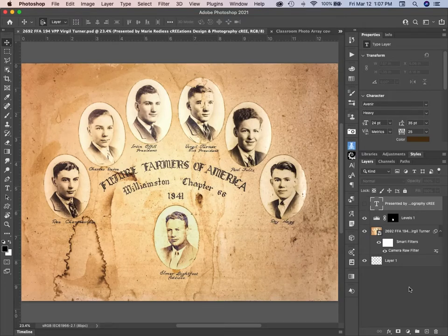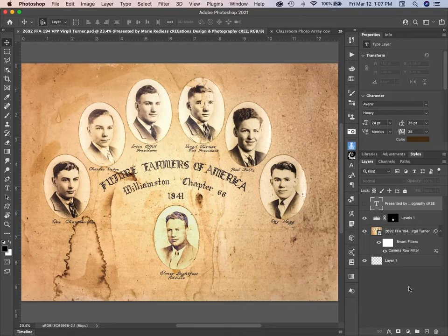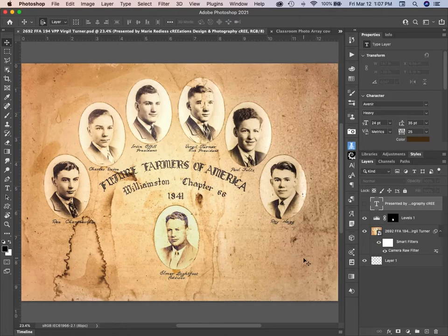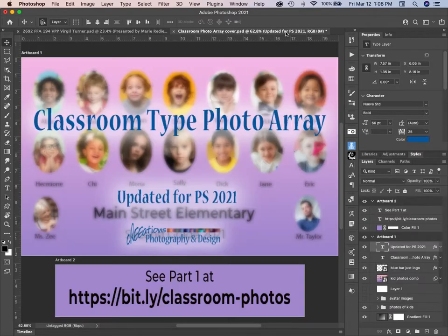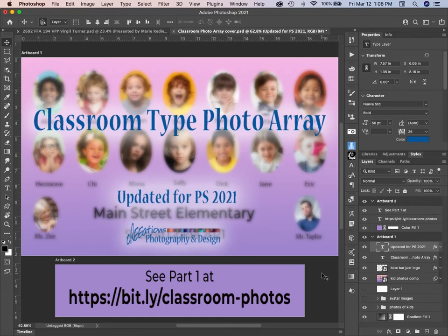This is Marie from Creations Photography and Design. Several years ago, I did a tutorial to show how to make a picture similar to this 1941 graduating class of students in FFA. And that would be a photo array.